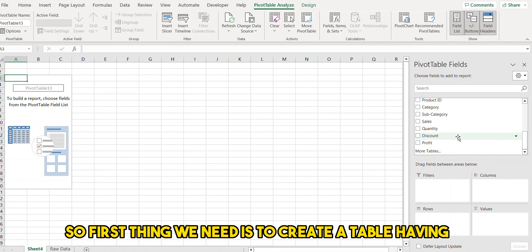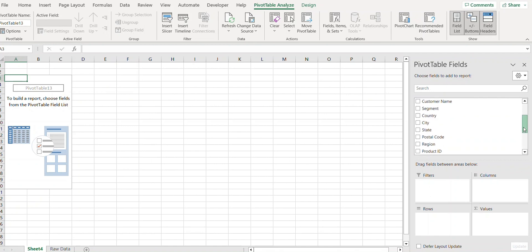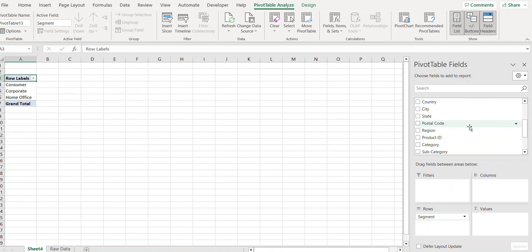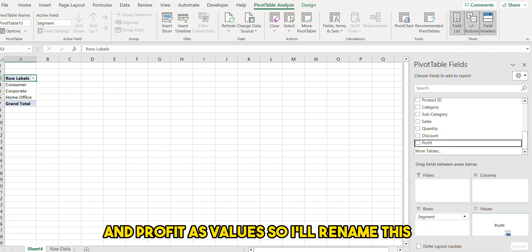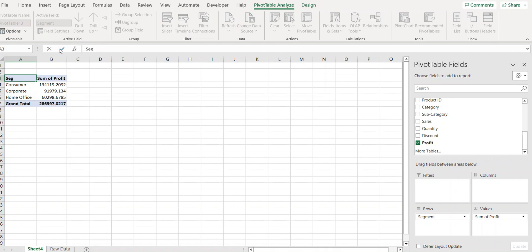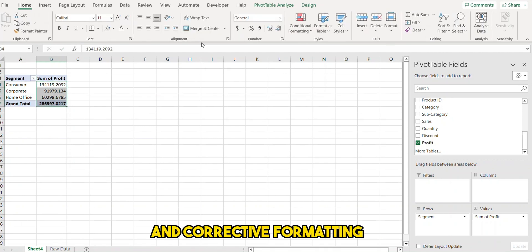First we need to create a table having profit based on segments. I need 'Segment' under rows and 'Profit' as values. I'll rename this and correct the formatting.